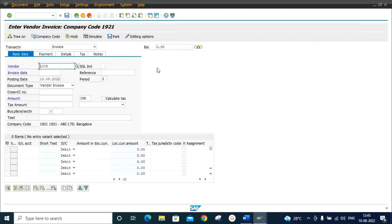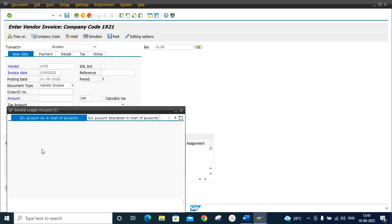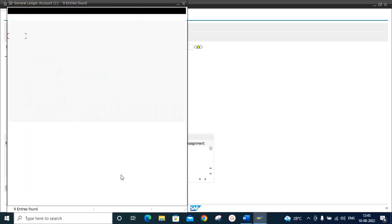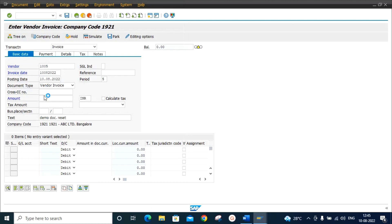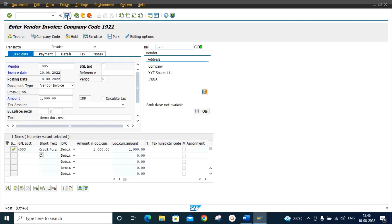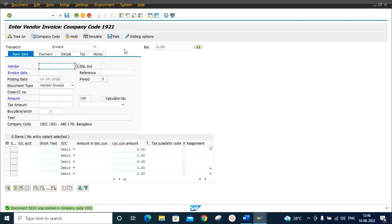We are already in transaction code FB60. We will enter the vendor invoice — enter the invoice date as today's date, enter the client text, GL account, and amount. Now post. We have posted the vendor invoice and this is document number 5010.